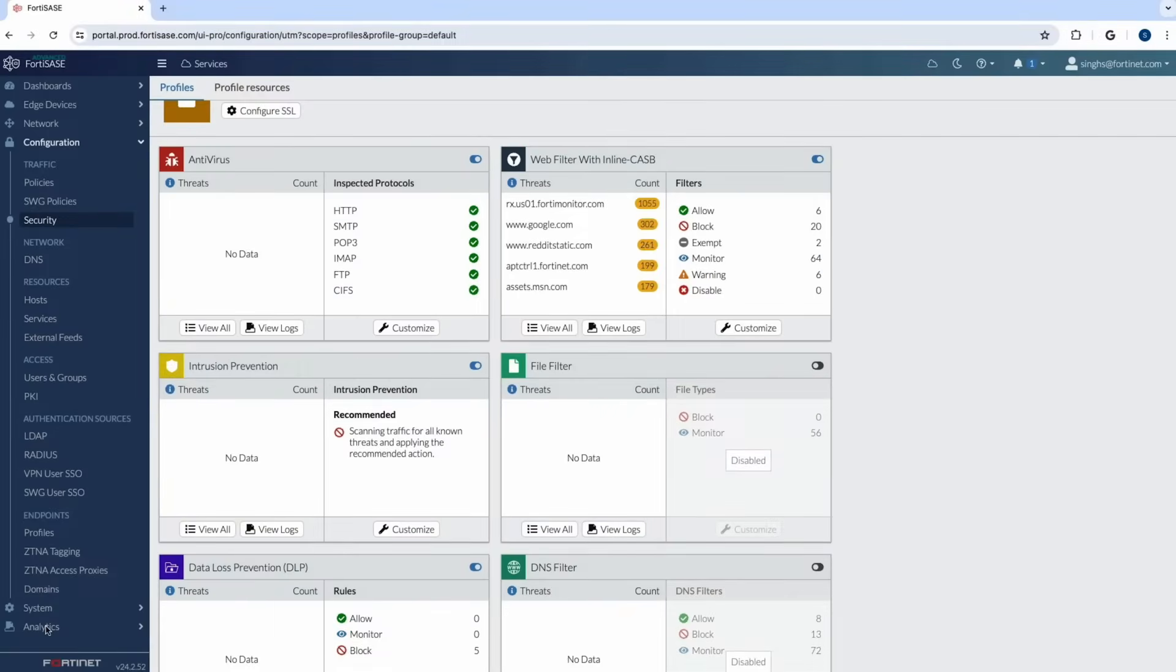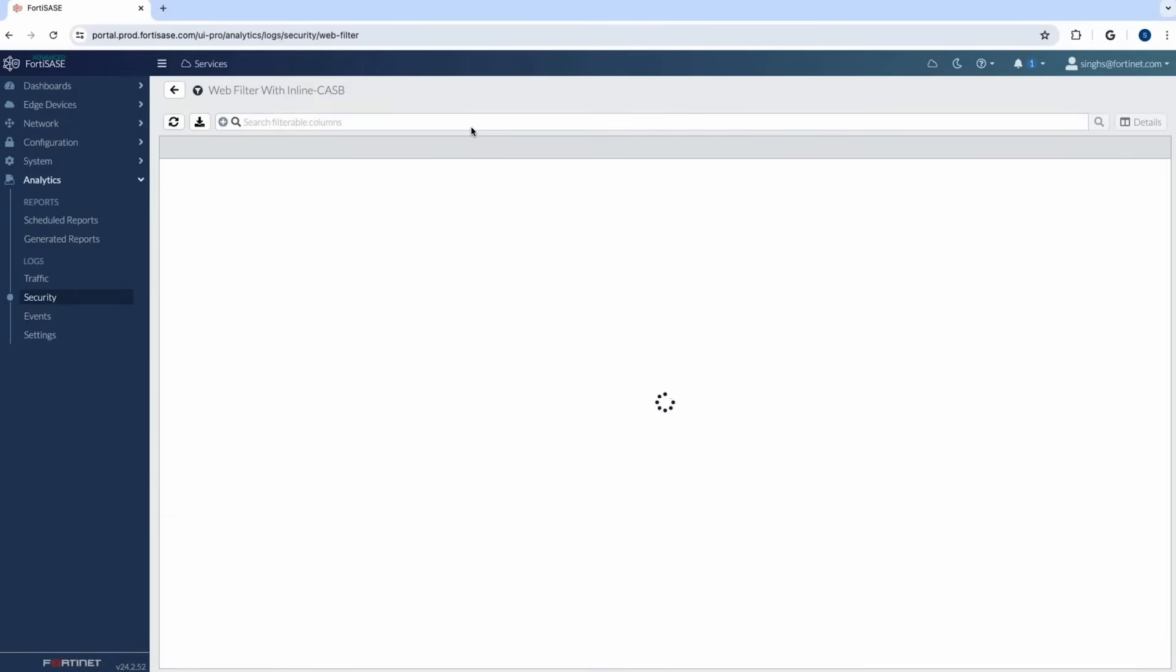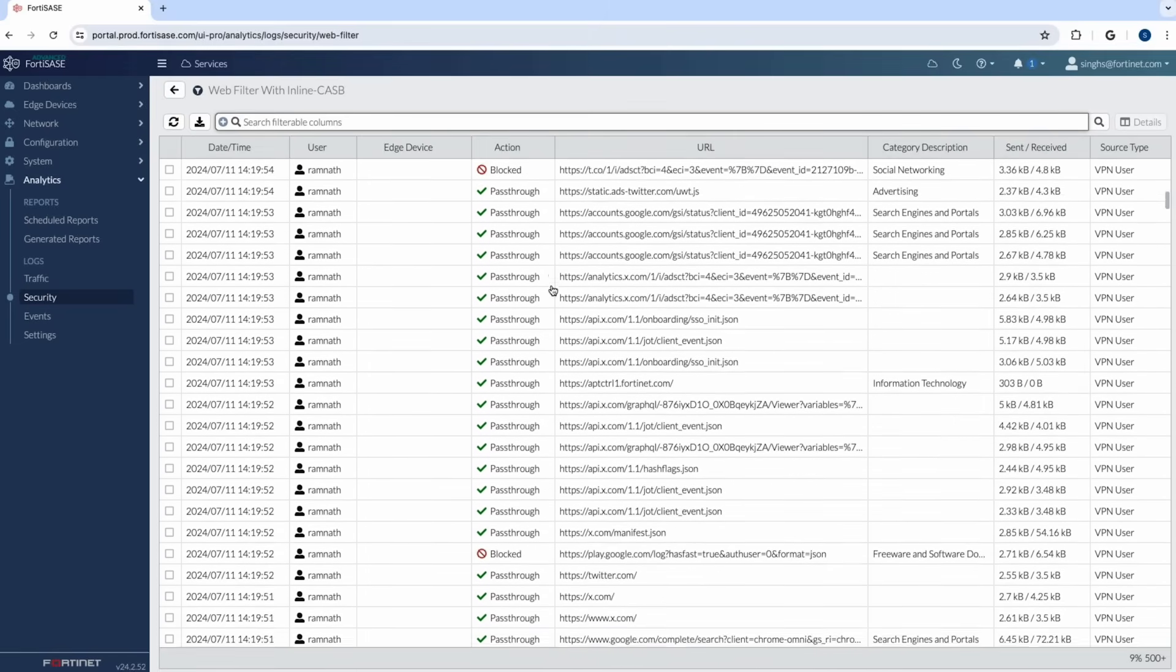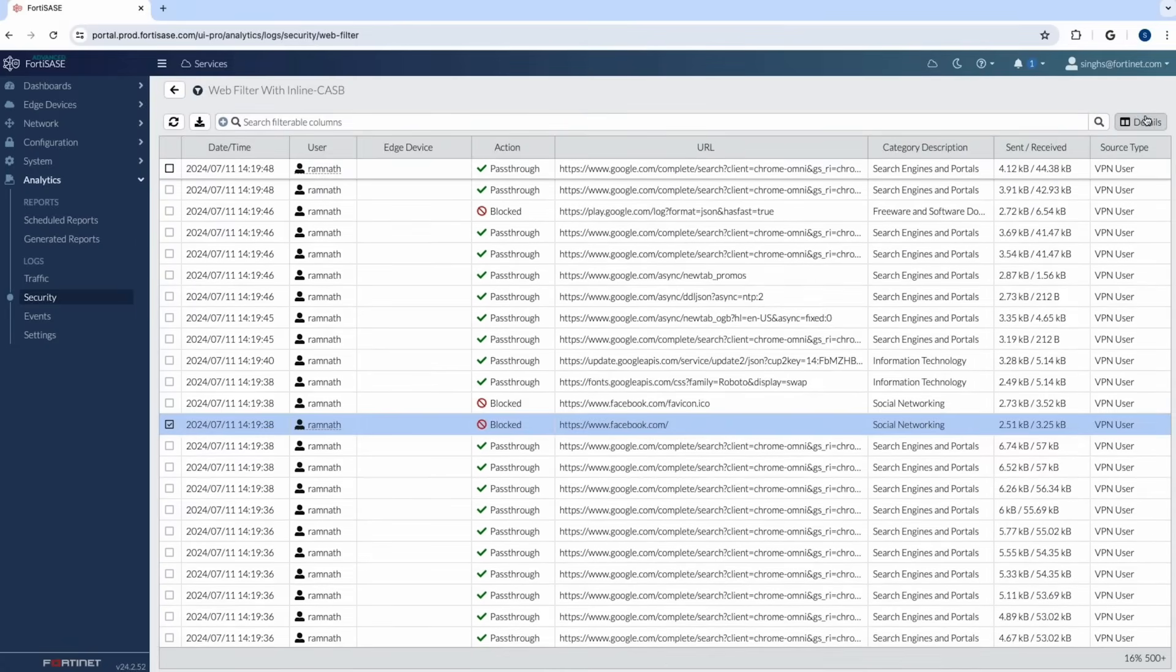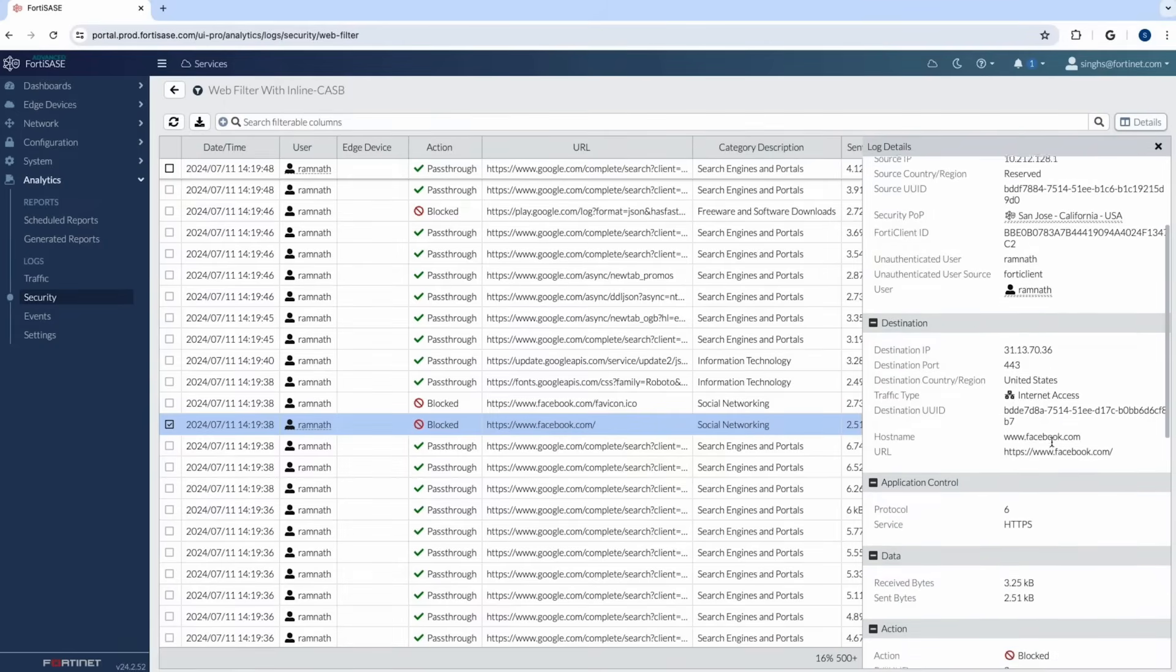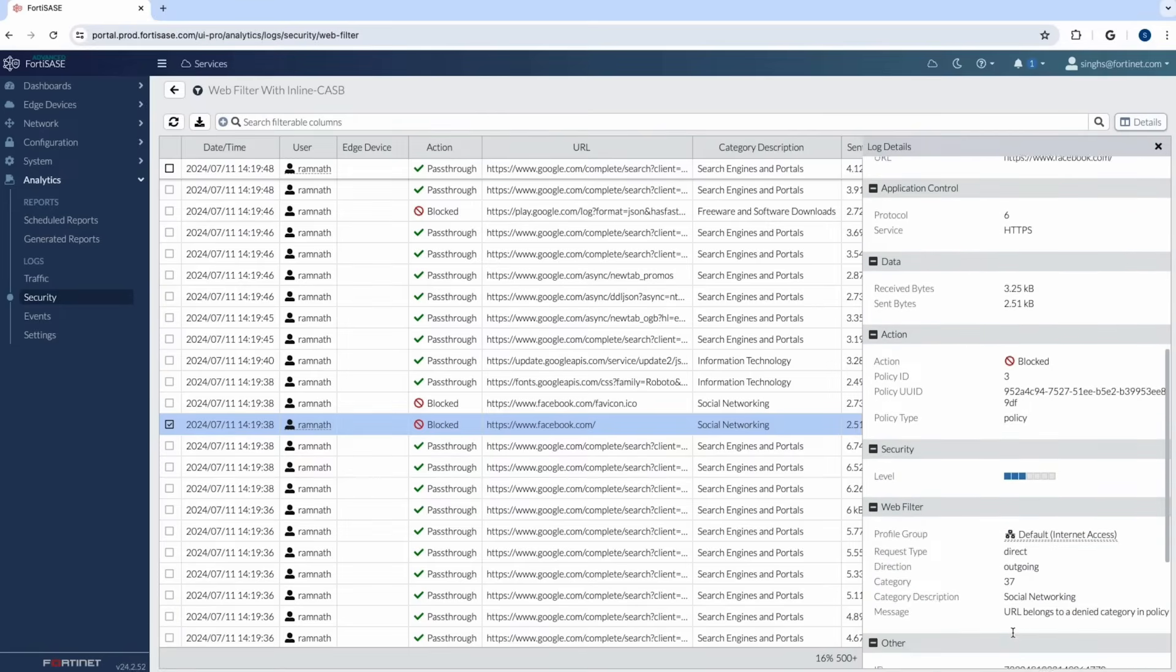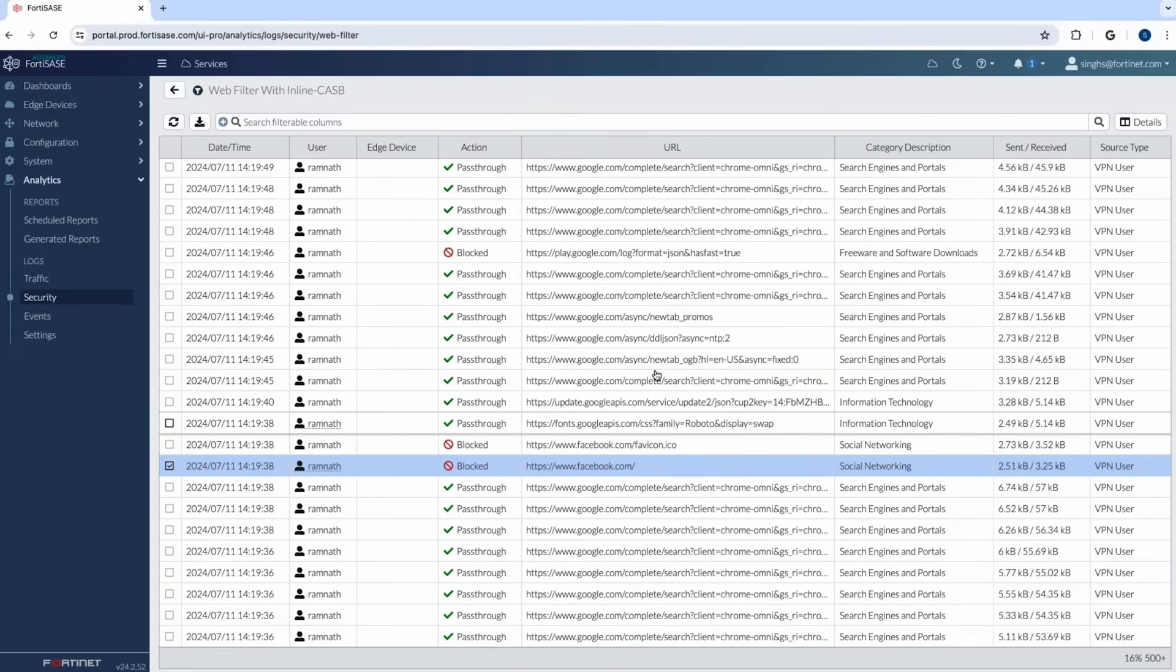Now let's see what's happening behind the scenes within logs. So I go into analytics go into security tab and then I check my logs. As I go into web filter inline CASB a couple of things here right. One would be the traffic which was allowed and one which was blocked. Let's first see the blocked traffic for Facebook and see what happened behind the scenes. As you can see here the security pop for the traffic was San Jose for the user Ramnath. You can see the URL facebook.com and you can see action as blocked and the reason for blocked is clearly shown here. It says that category description social networking and messages URL belongs to a denied category in policy. So this shows that the URL policy for this is working fine and we are able to block based on the category itself.